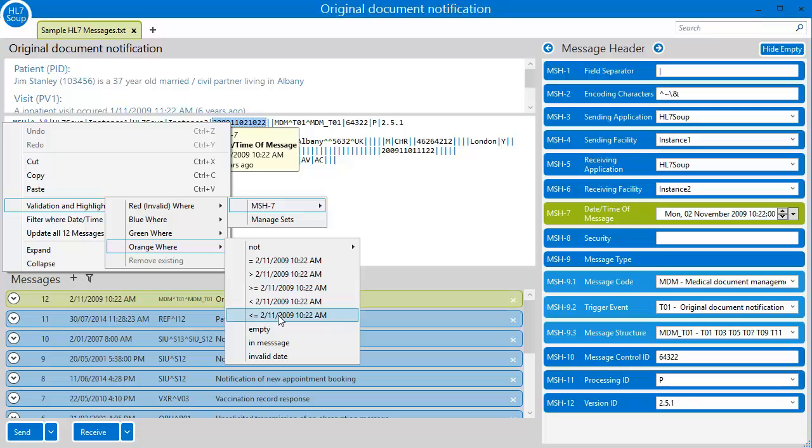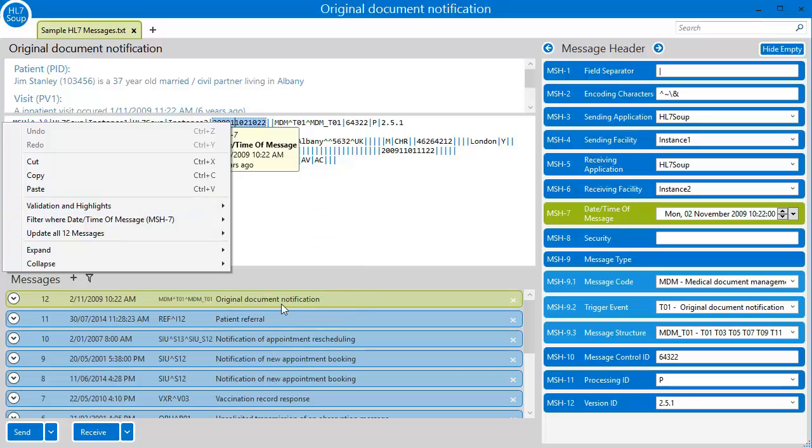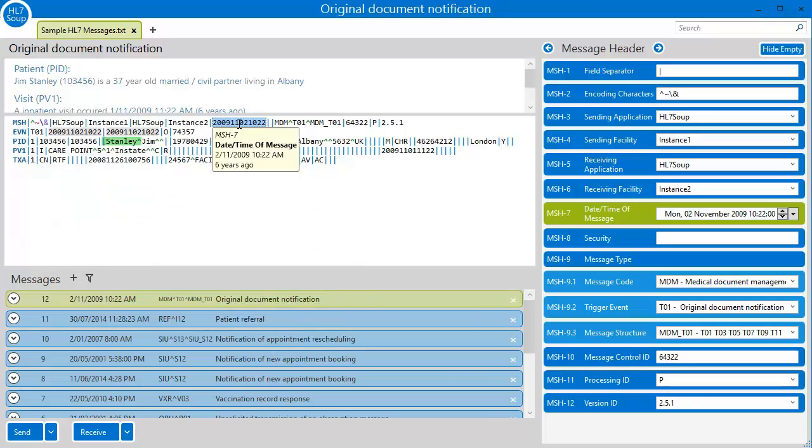I can, for instance, select to highlight this date orange when it's older than the current date. This might have been when a system change took place and the orange can warn me of risks.